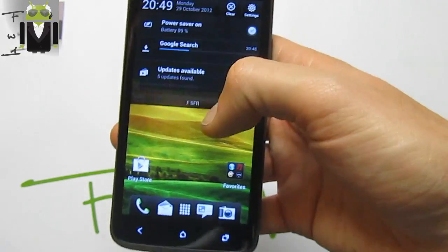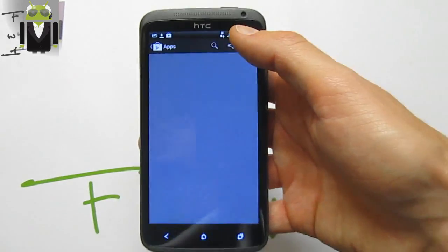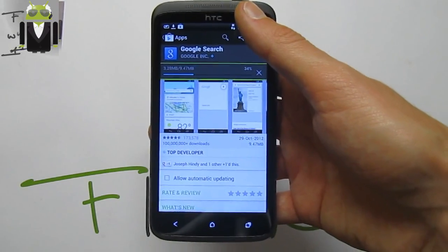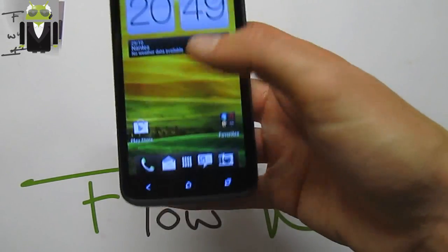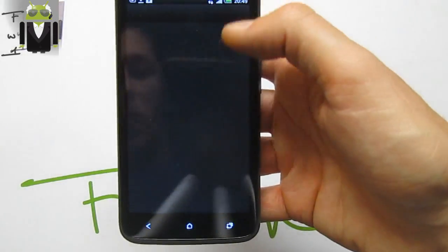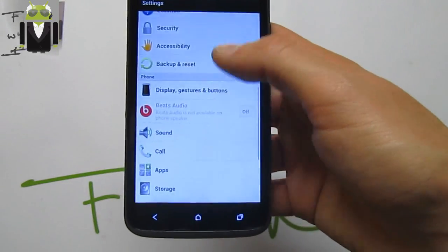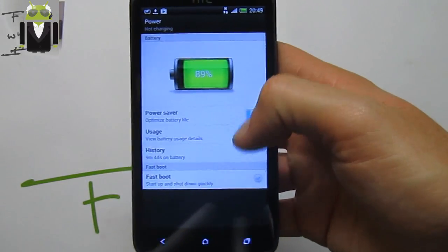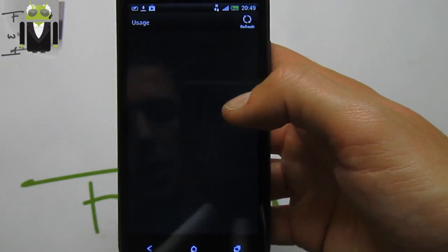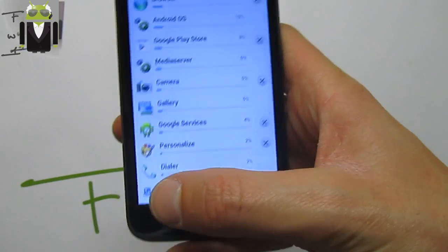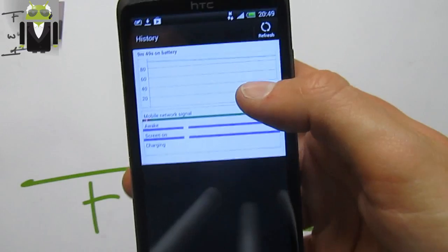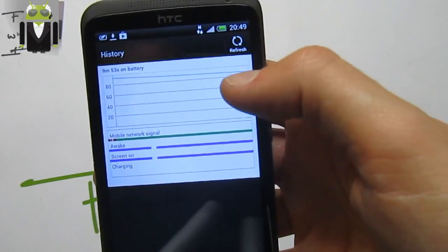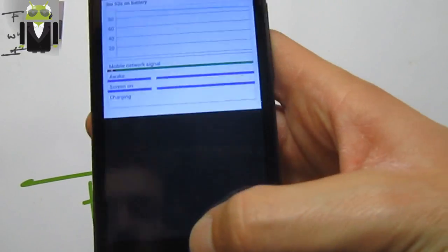This custom ROM is amazing, useful, and thanks to the team for making it. In the status bar, under Power, you get battery options including a new usage history view — you can refresh it to see how the battery is performing.